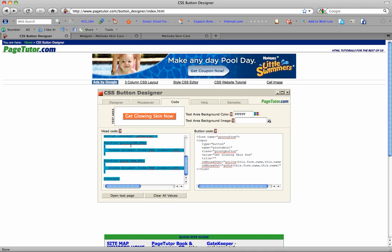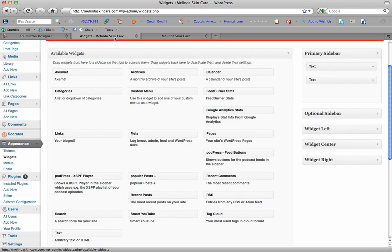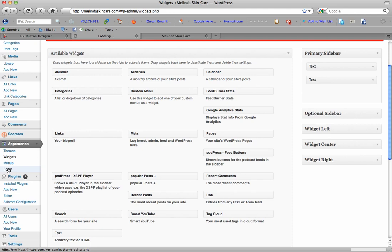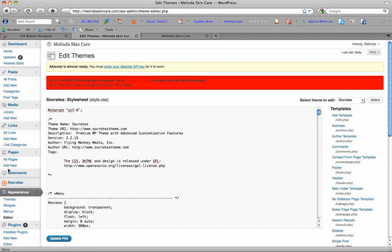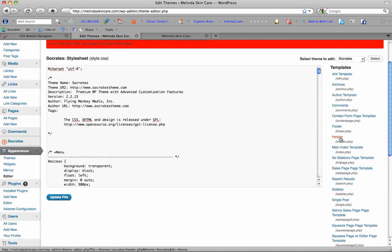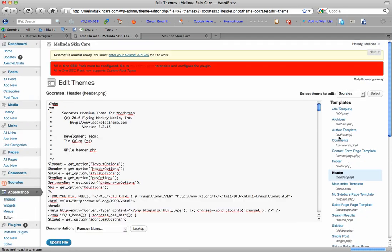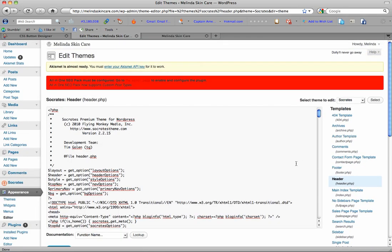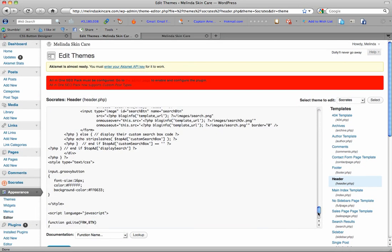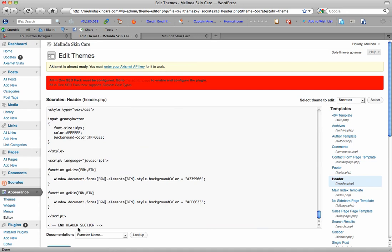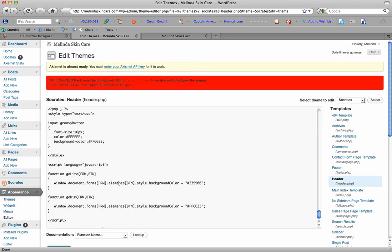And you're gonna copy and then go to your dashboard and go down to the editor under appearance. And this will put the groovy button software code in your header so that it will allow the button to show up somewhere else on your website. So I just went down to the very bottom, found end header section, and I put my code—you can see right above that—literally just pasted it. That's it.